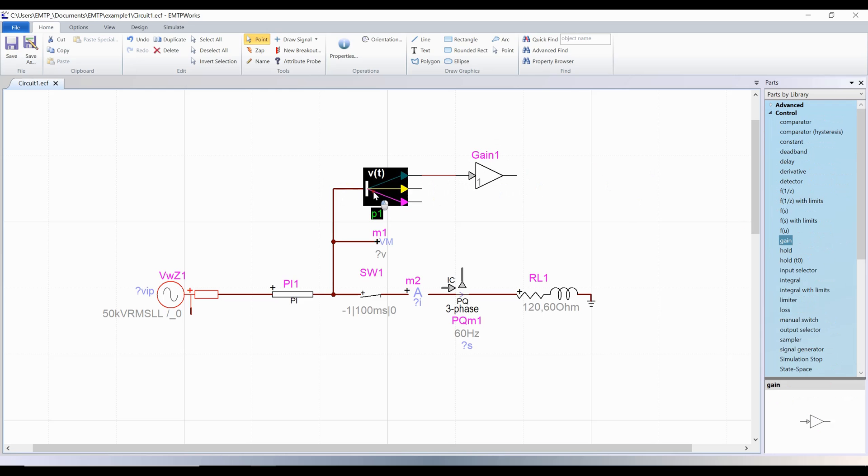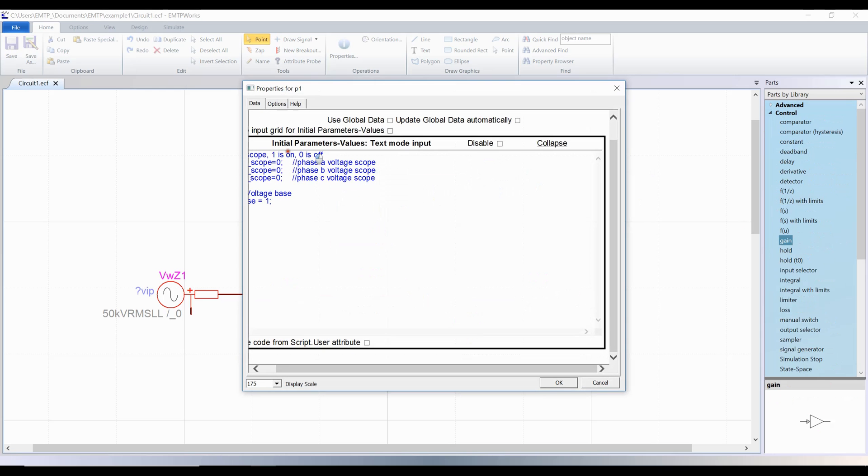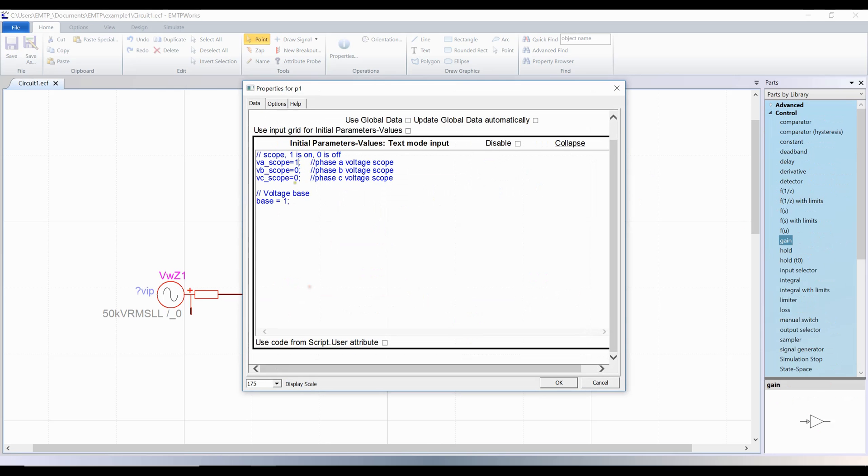A probe can also be used as a scope to visualize the waveforms. However, the signals will appear as control types in the visualization tools.